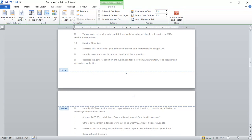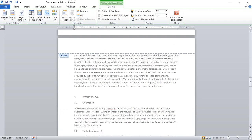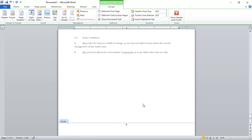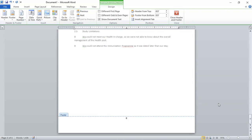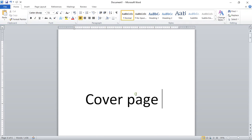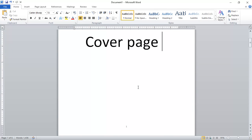As you can see, the page numbers are now at the bottom center on every page. But there's a problem — I've got a page number on the cover page too, so I need to remove it.